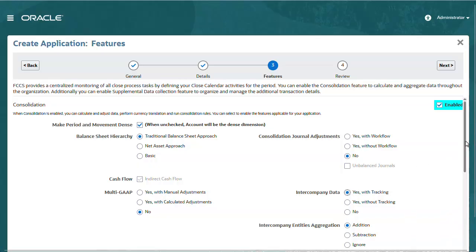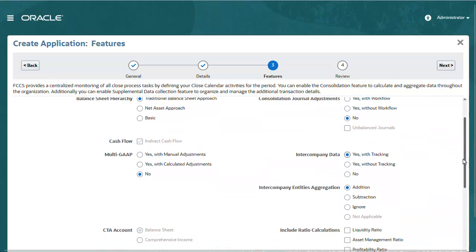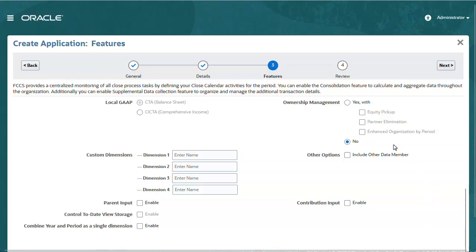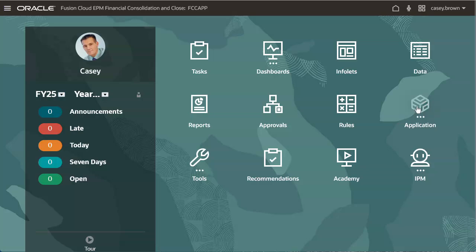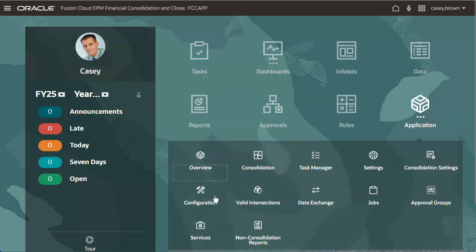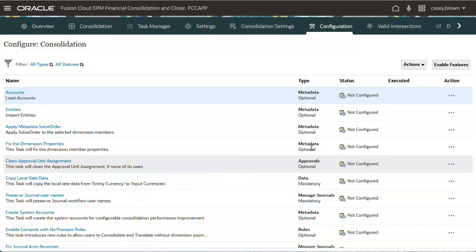Selecting the Intercompany Data with Tracking option gives you the option to enable Ownership Management. When you enable Ownership Management, you have the option to include Enhanced Organization by Period.